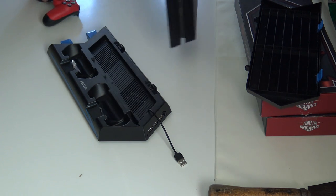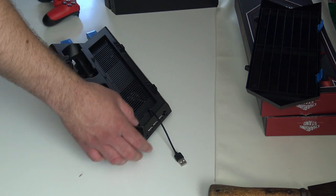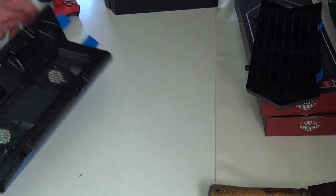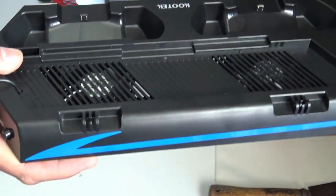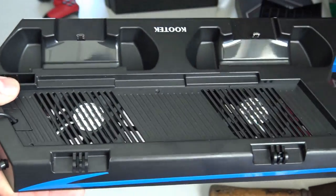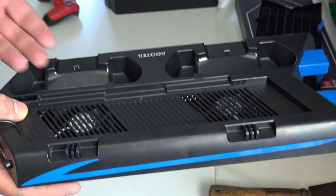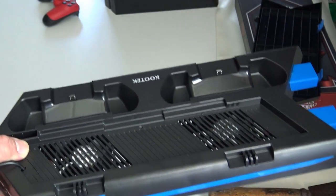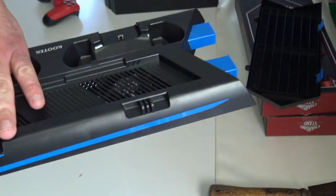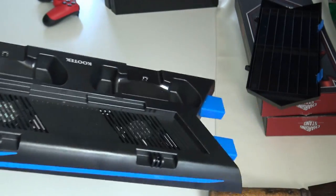The next thing that I wanted to show you guys was the cooling fans themselves. So these are the cooling fans. There's two of them. Blows cool air right up into your PS4. This does not get hot at all. I've left it on overnight.